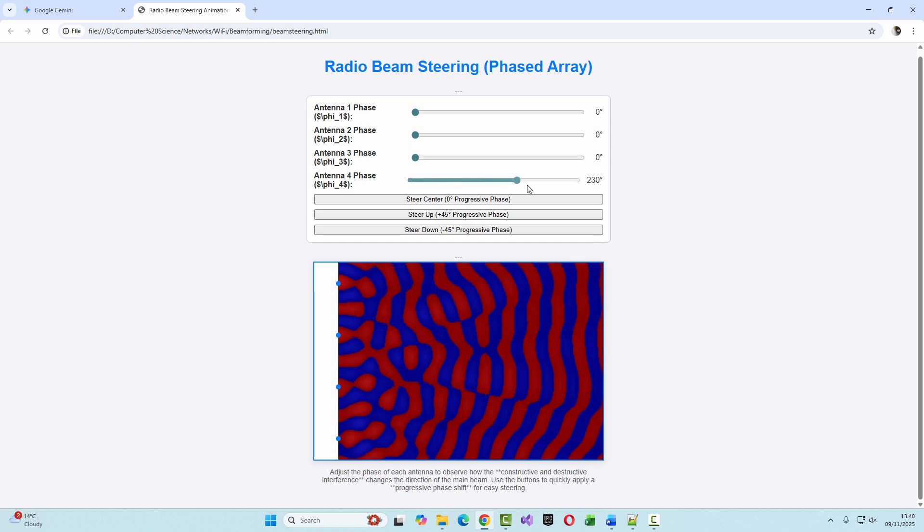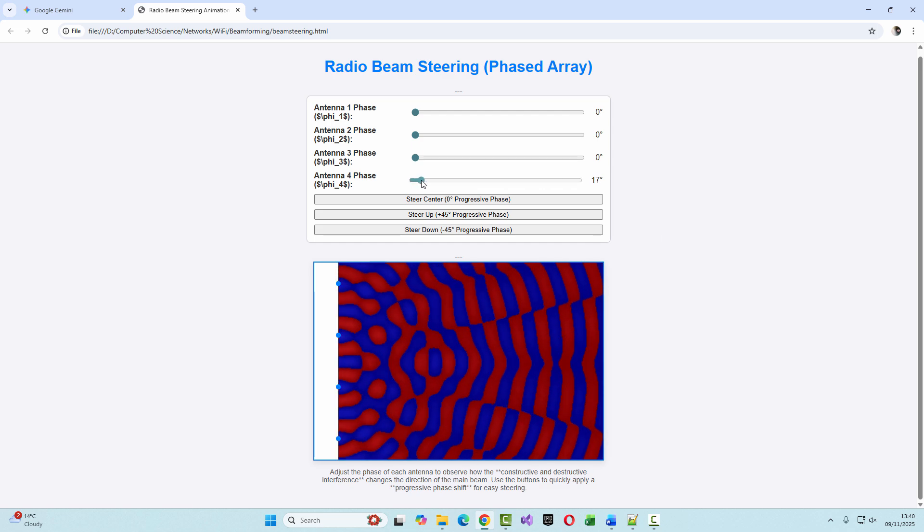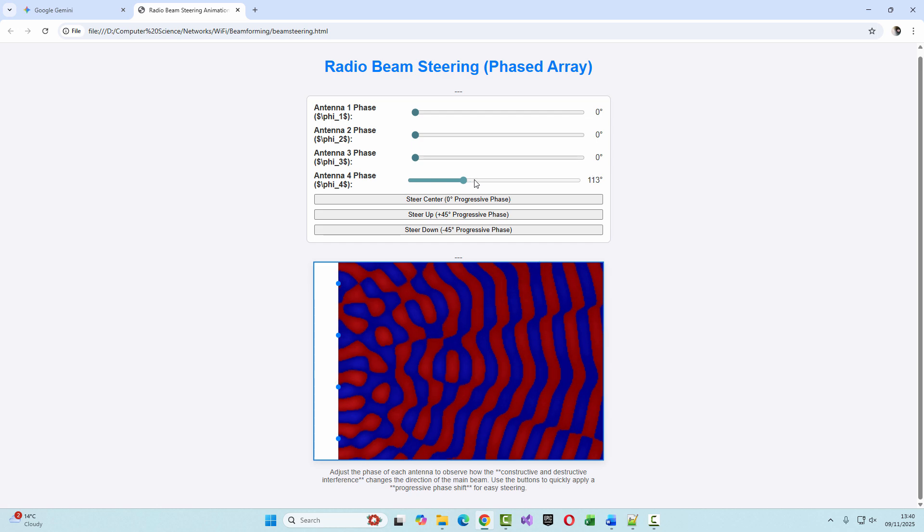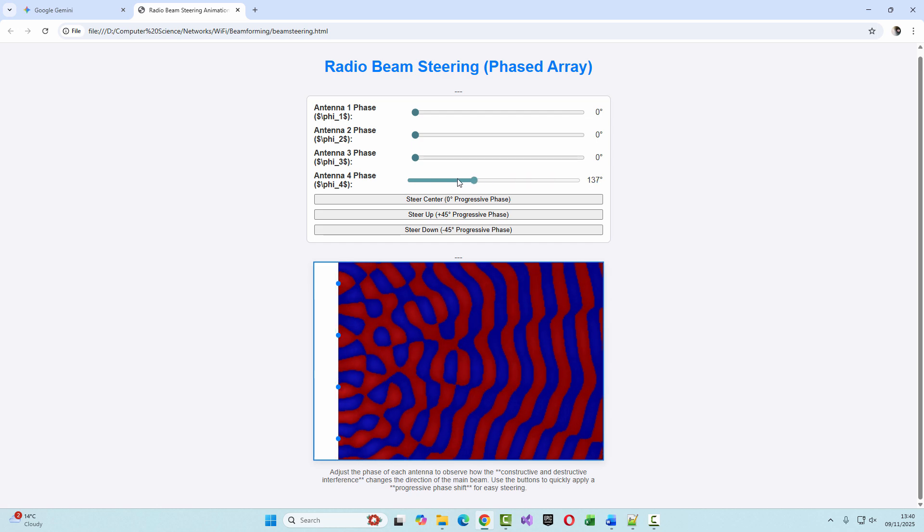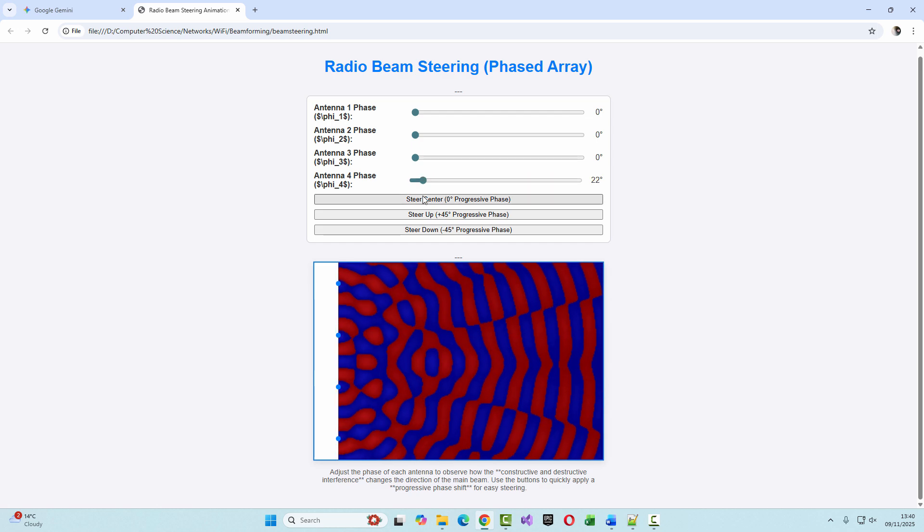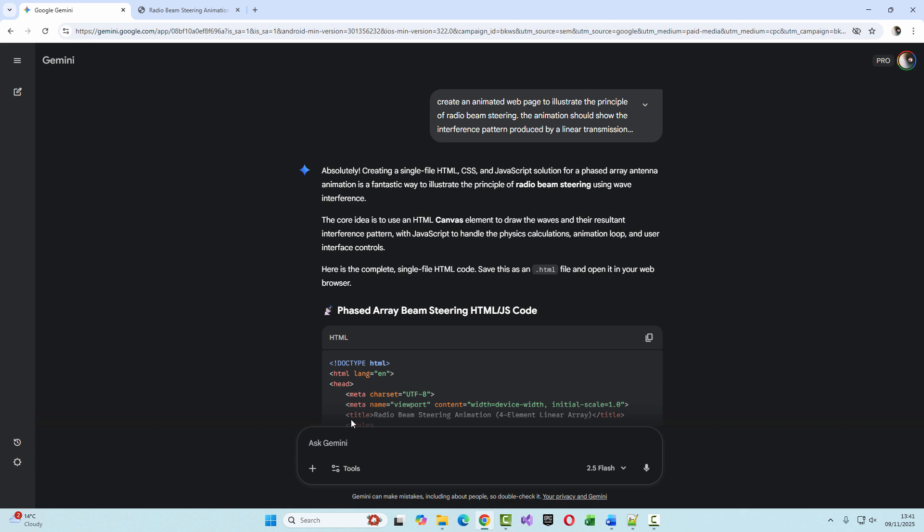I think I'd prefer something a little simpler, a little less colorful maybe, so I'm going to ask for some changes. Gemini can very quickly regenerate the code.